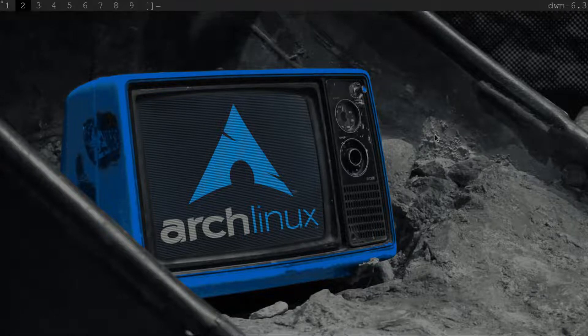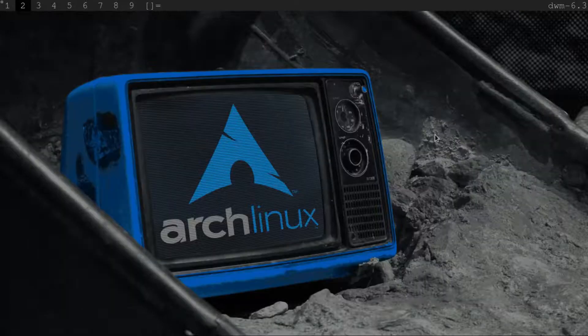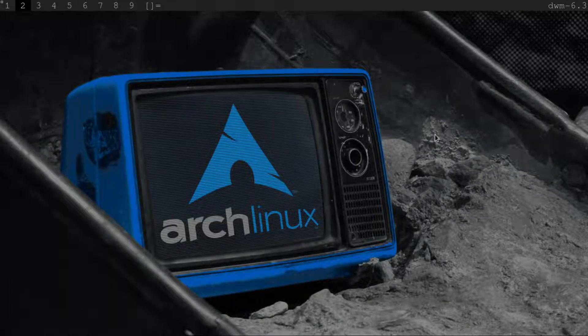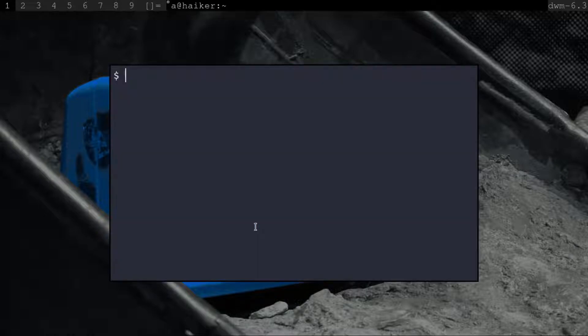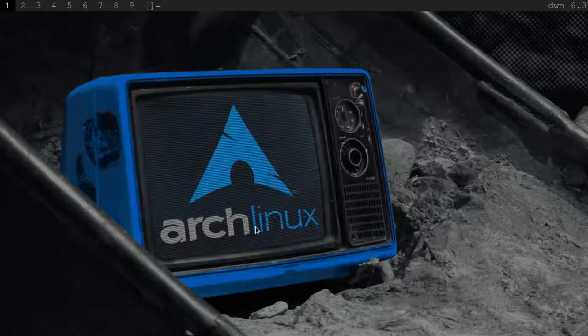Hello Linux users. By default, Simple Terminal is used as the scratchpad terminal in DWM. I am going to change it to Alacritty today.